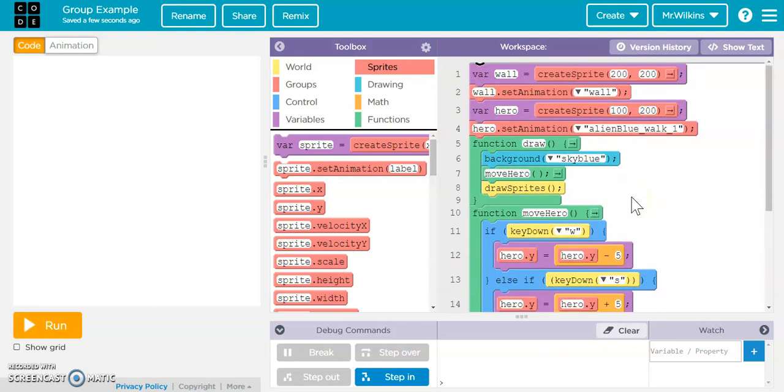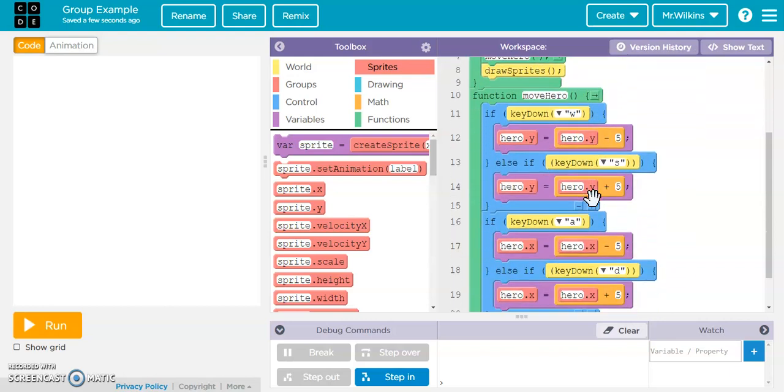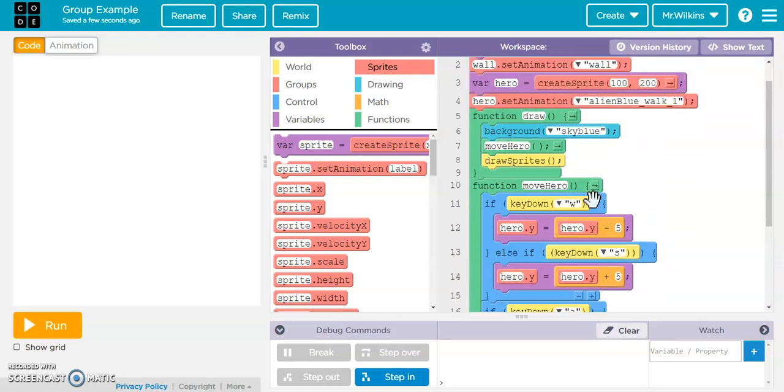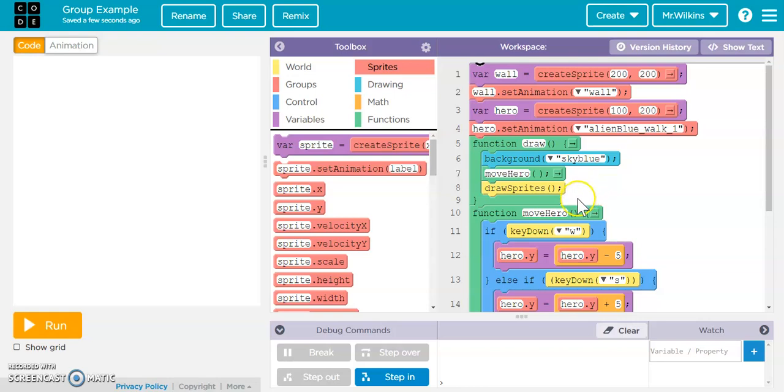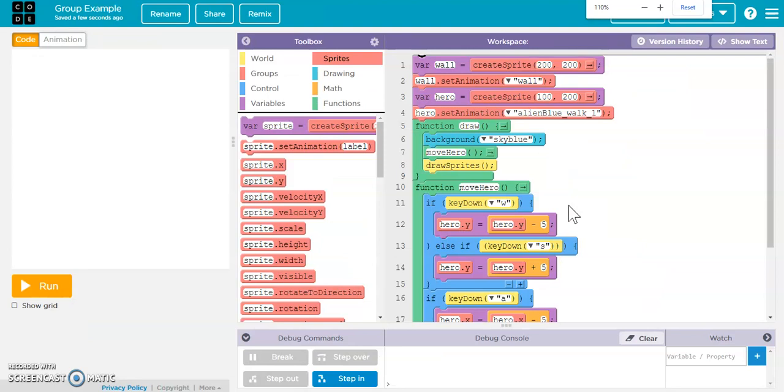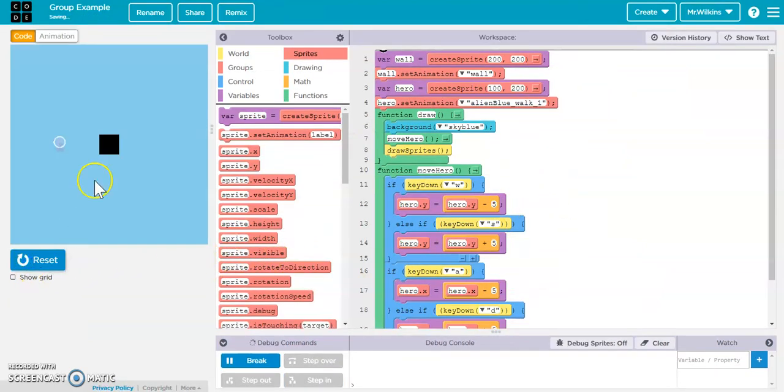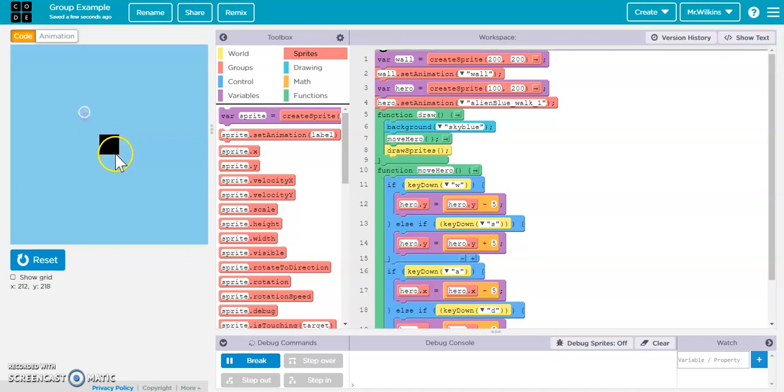Okay, this is going to take you through how to create a group and then what you can do with some of those things in a group. So the first thing that I have here is pretty straightforward. It's essentially just code to move a sprite. I have two sprites. I have a wall sprite and I have a hero sprite that I can move with WASD. So I can move them up, down, left, and right.